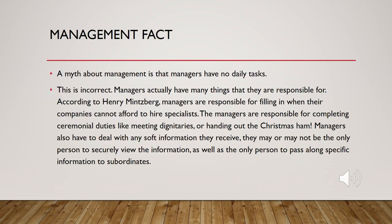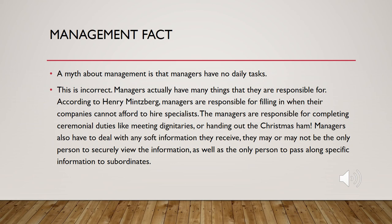A myth about management is that managers have no daily tasks. This is incorrect. Managers actually have many things that they are responsible for. According to Henry Mintzberg, managers are responsible for filling in when their companies cannot afford to hire specialists.